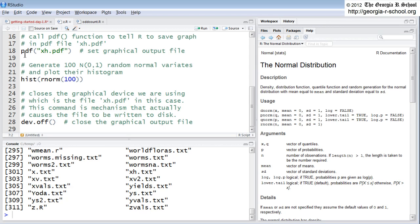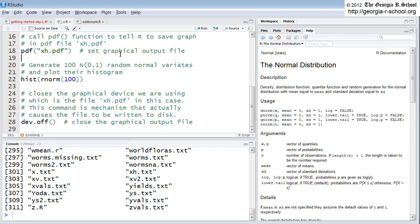First command is PDF. We're calling the PDF function, and it tells R the graph that I save, I want you to put it in a PDF file. With this name, this is not created yet, but I'm telling it, I'm going to create a PDF. It's just identifying the name of the graphical output file.